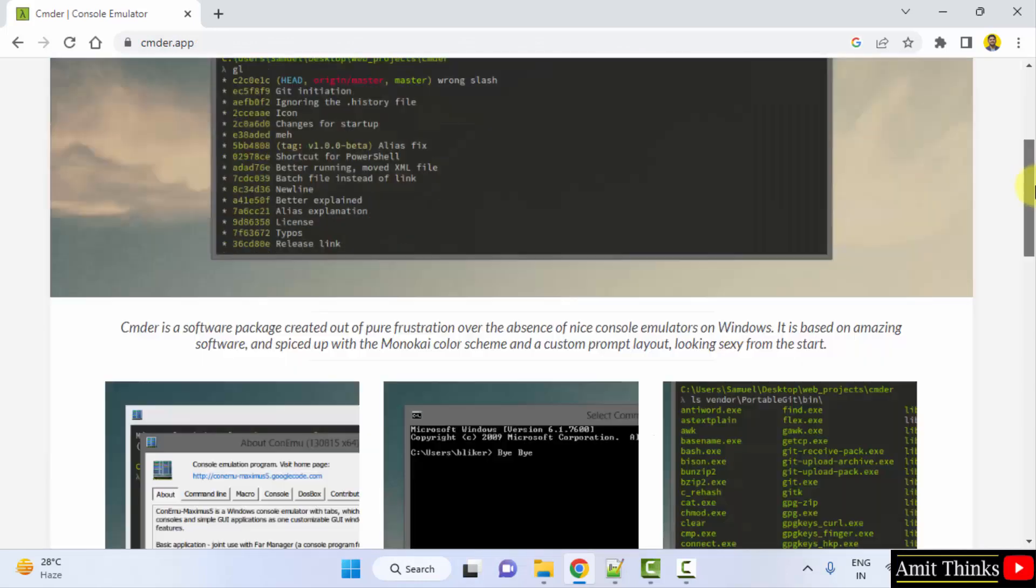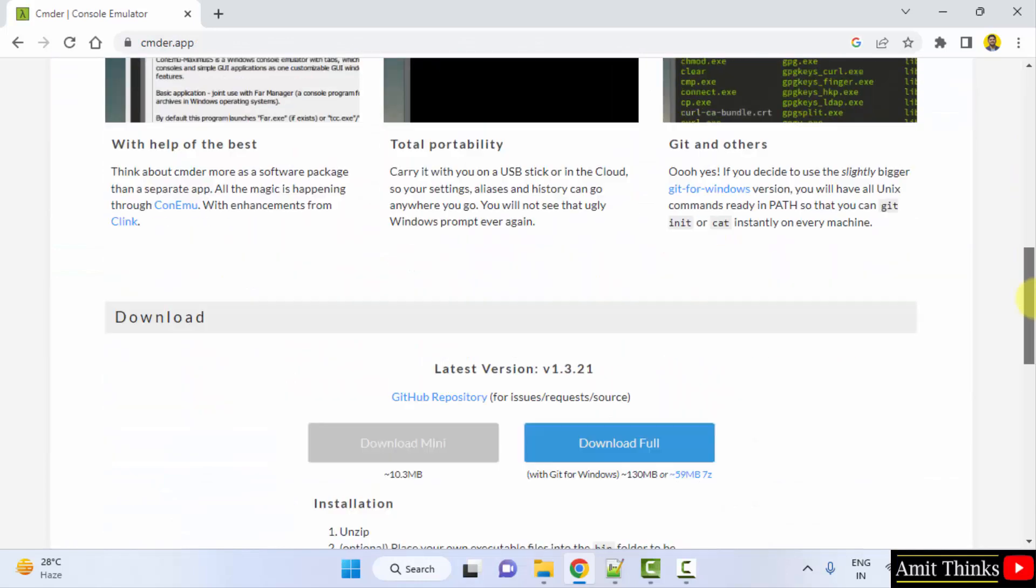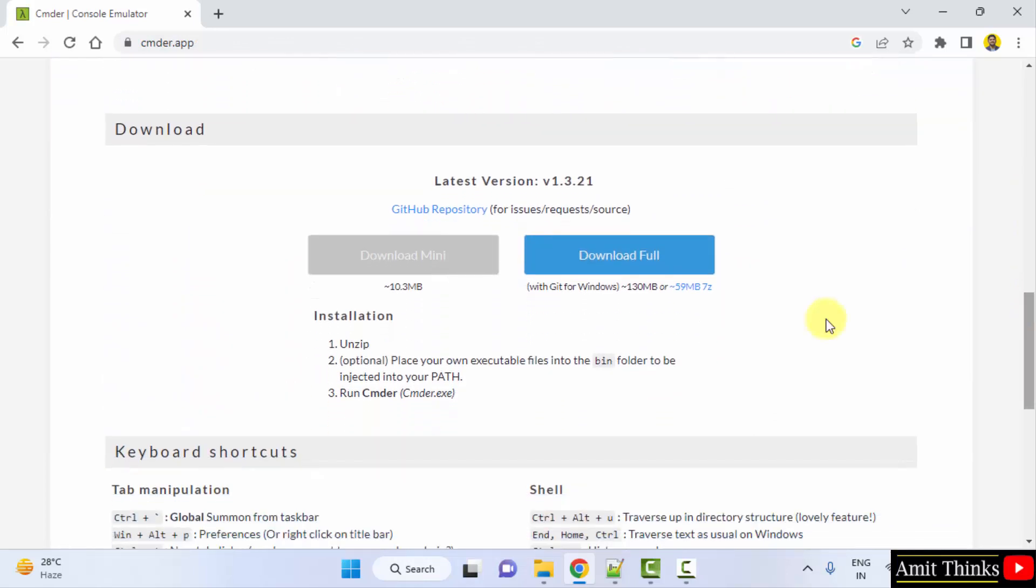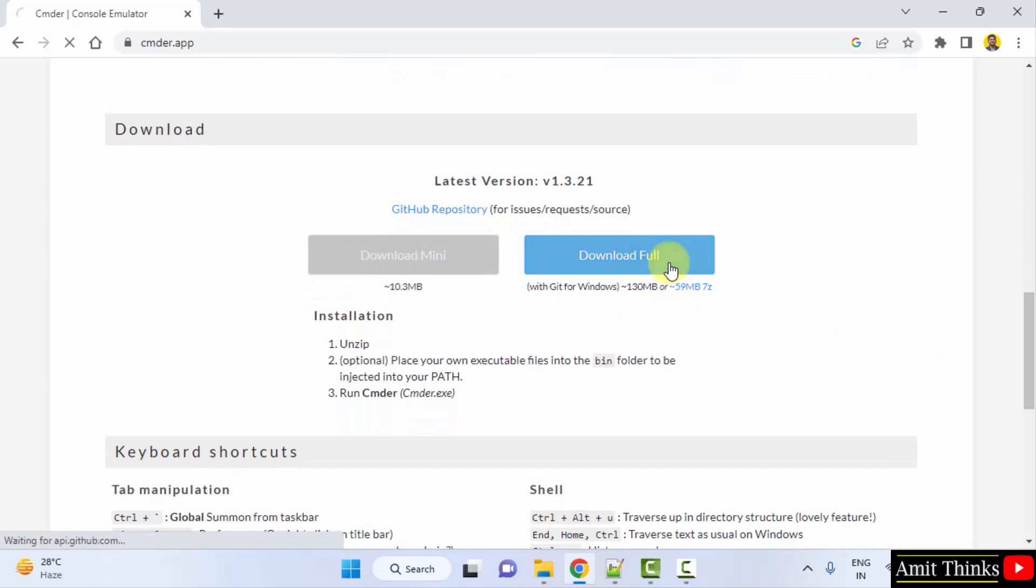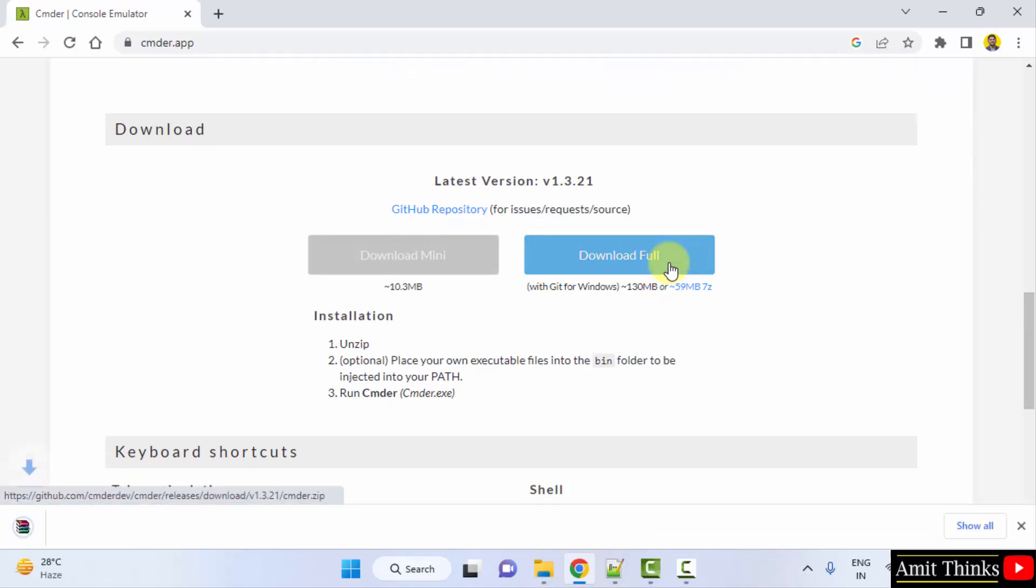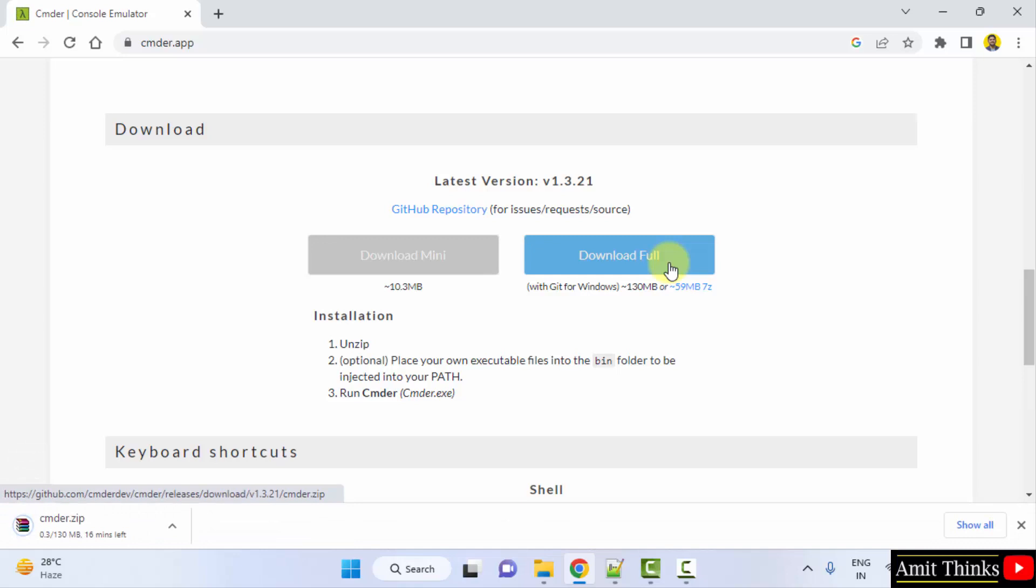Go below. The latest version is visible—download full, click here. 130 MB. The download started, let's wait.